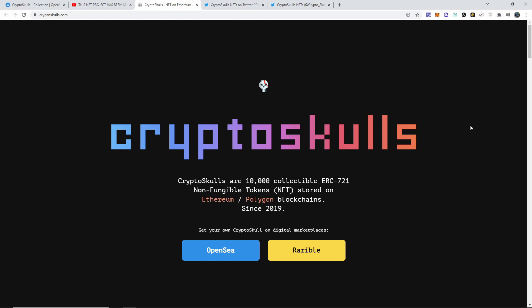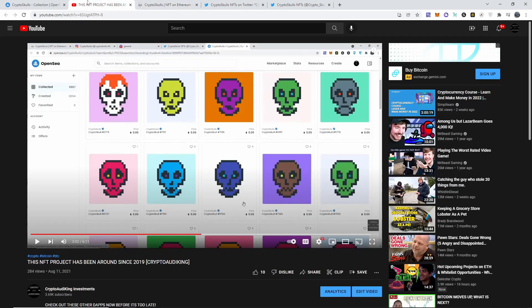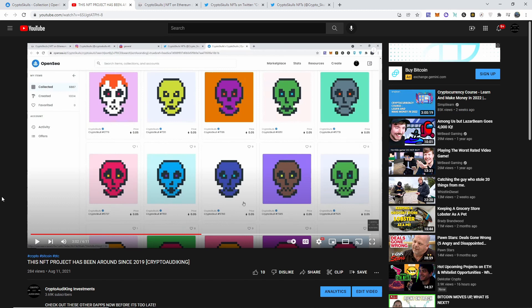What's up guys, welcome back to another amazing video. Thank you so much for watching. On this video I'm going to be talking about CryptoSkulls guys. Today these NFTs exploded. Now I want to mention on August 11th, as you guys can see here on the screen, I put a video up saying that these have been around since 2019.